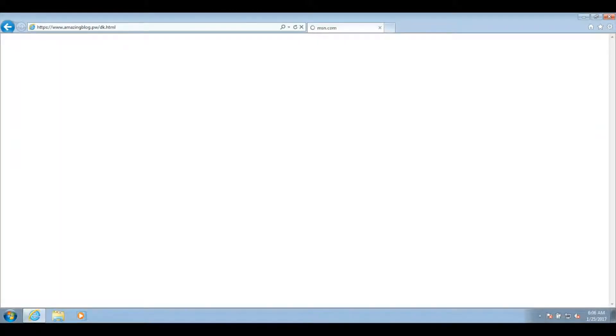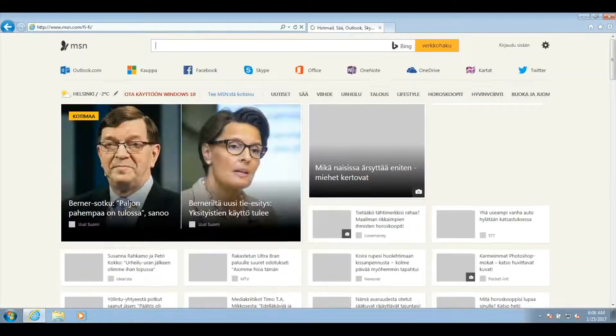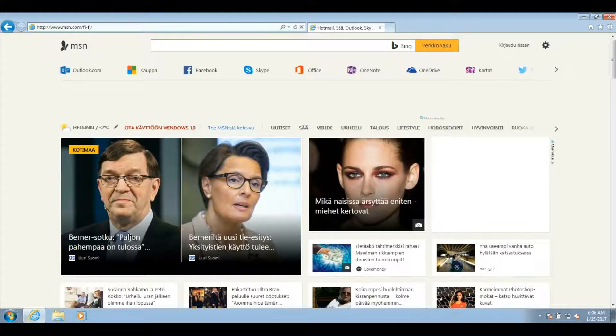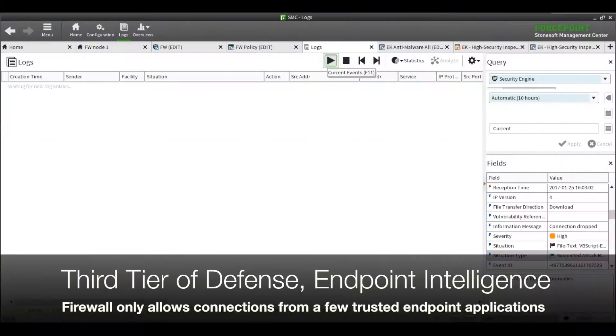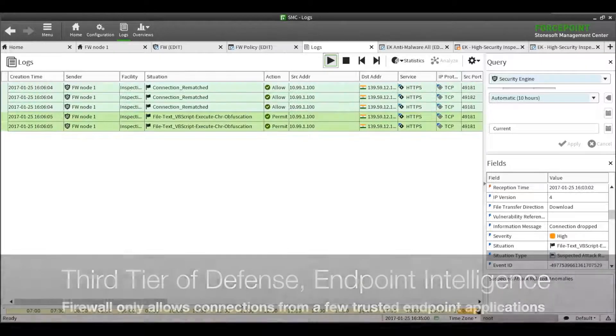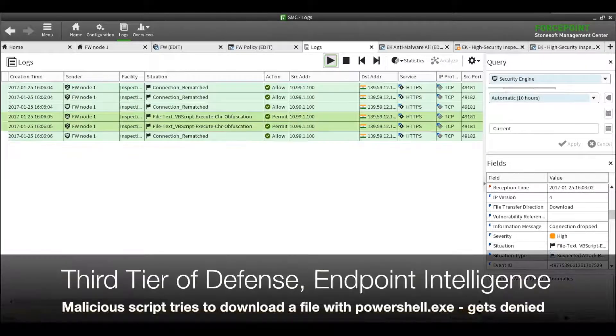In this particular case, PowerShell.exe was being run. But, since it is not one of the white-listed applications we're permitting to access the Internet, the attack gets blocked once again.